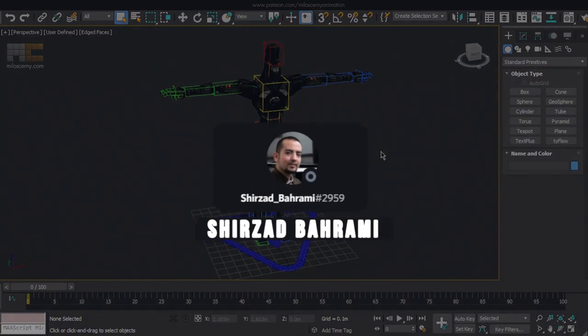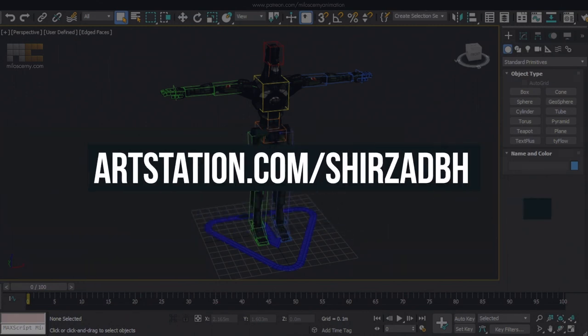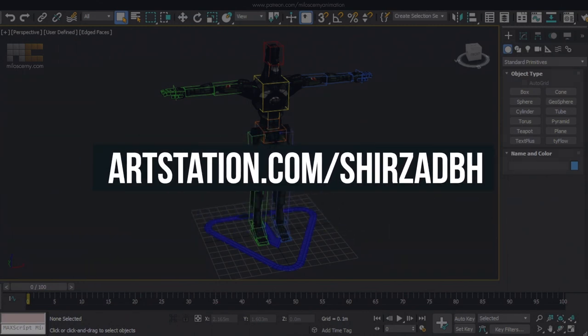All the thanks goes to Shirzad Bahrami, who created this script, and you should credit him anywhere you talk about it. Check out his ArtStation page as well, where you can find even more scripts he has done.